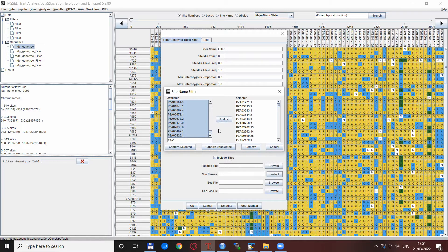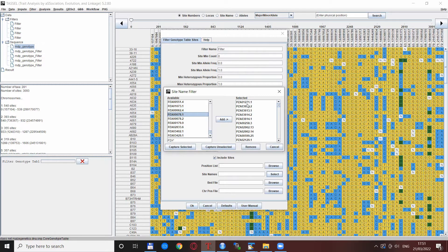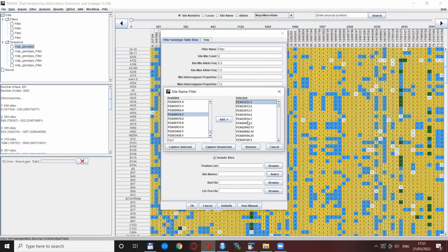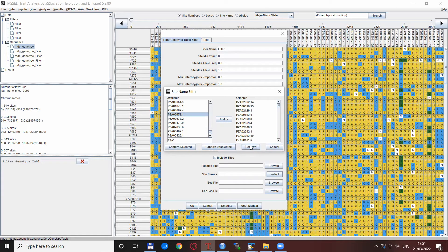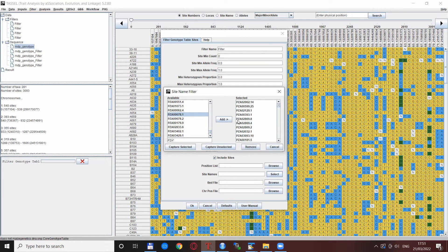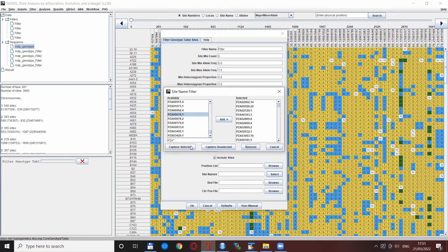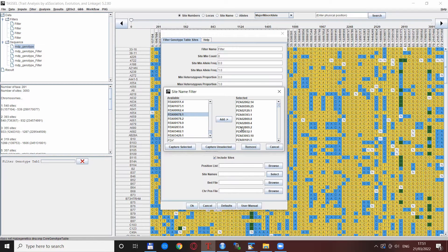Also what you could use is this remove button here. If you decided that some of these SNPs are not interesting for you, you can just highlight them and remove them from the list. When you are fine with the list that is selected, then you can proceed as before: either capture those ones or everything but those on this list with the capture unselected button.